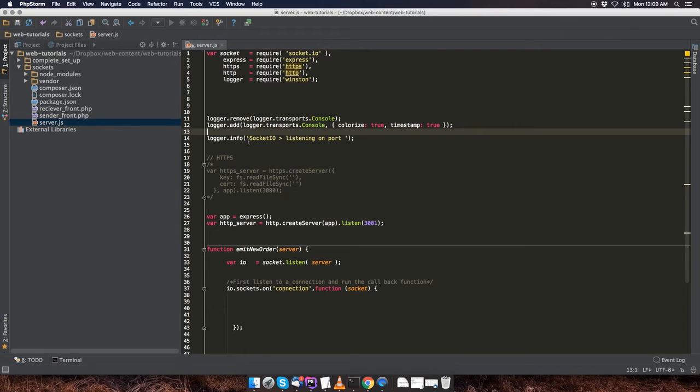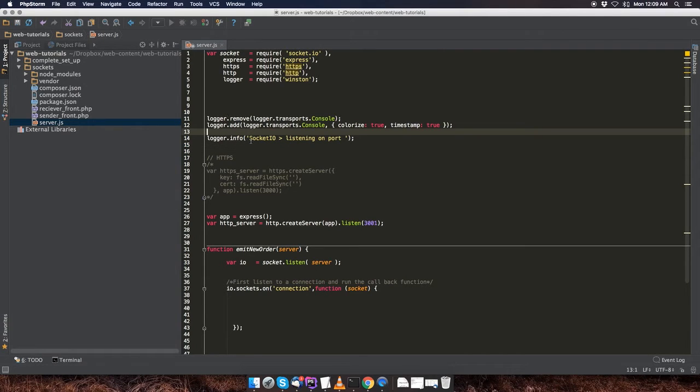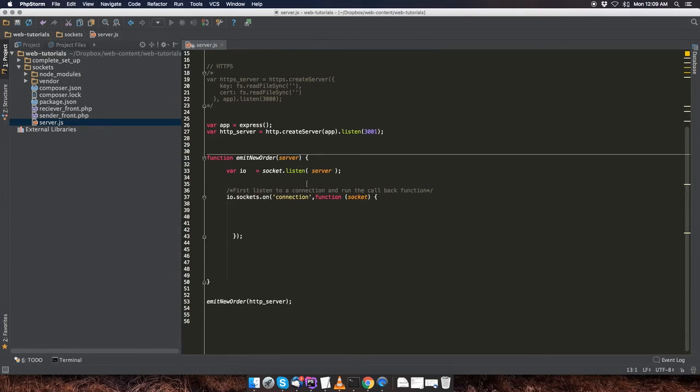And then the first message we're going to be outputting to the terminal is just this simple message over here. And right over here, we're going to create an express app, assign it to the app variable.